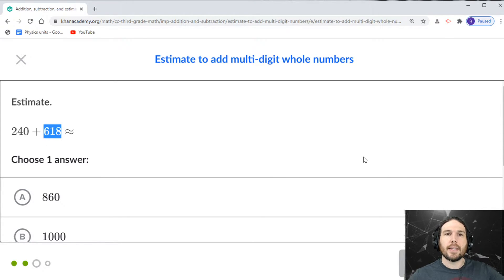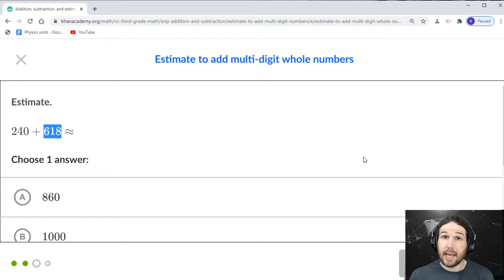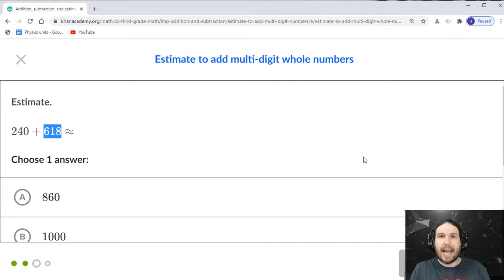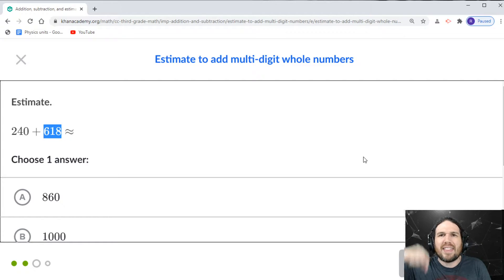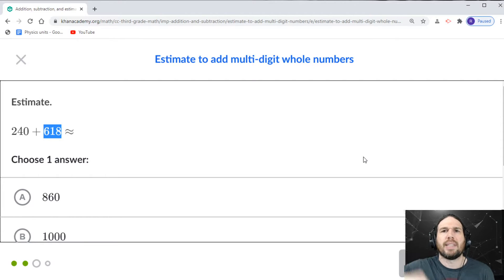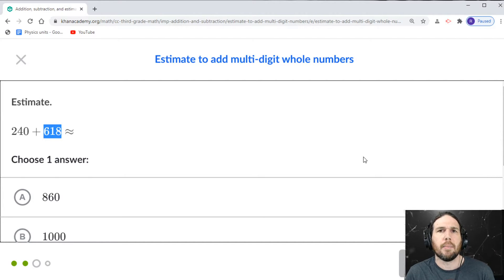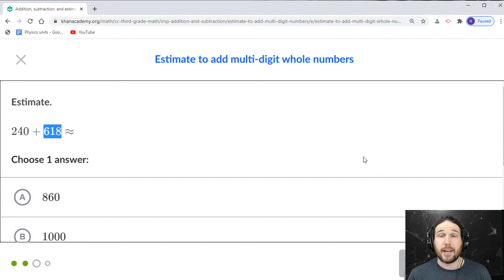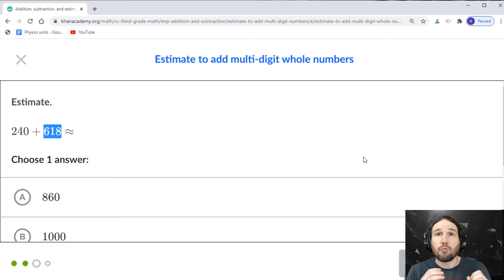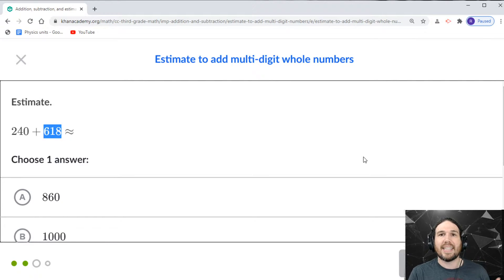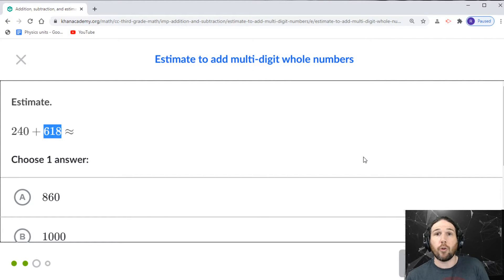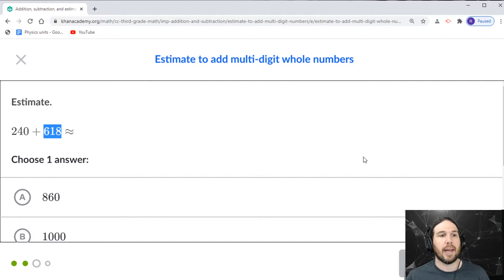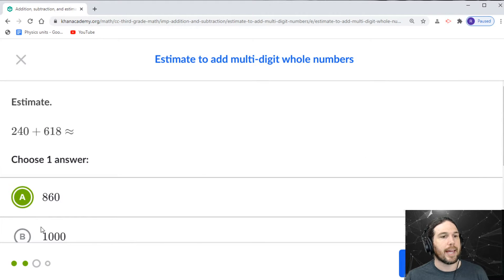This is another bit of rounding. Yes, we are rounding to estimate. So I love that they put this estimation right here at this exact moment in this curriculum, because it's perfect. We have to round 618 up to 620 in order to estimate that the answer is going to be 860.